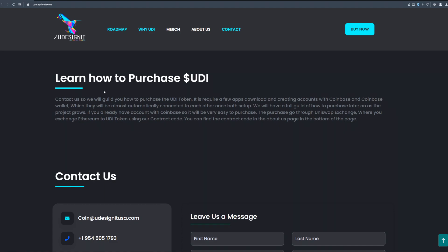So learn how to purchase UD coin. This is really important so please pay attention to this part. Contact us so we will guide you how to purchase the UD token. It is required a few apps download and creating accounts with Coinbase and Coinbase wallet which they will be almost automatically connected to each other once both set up.